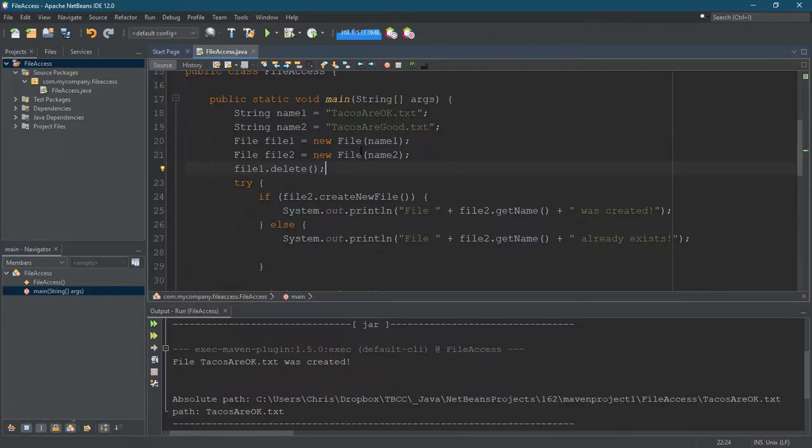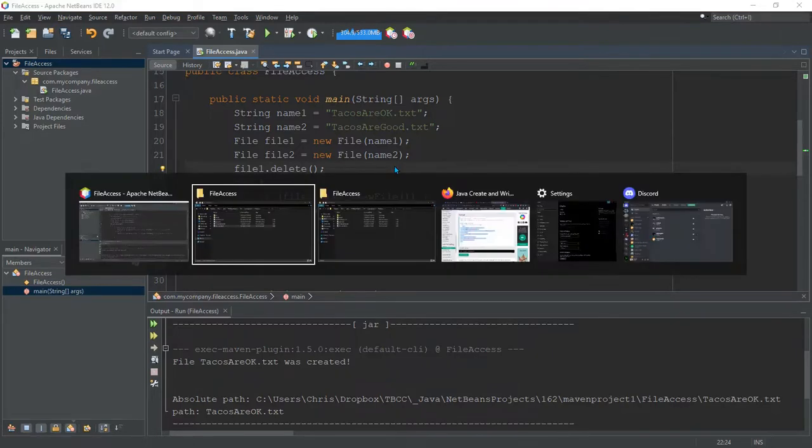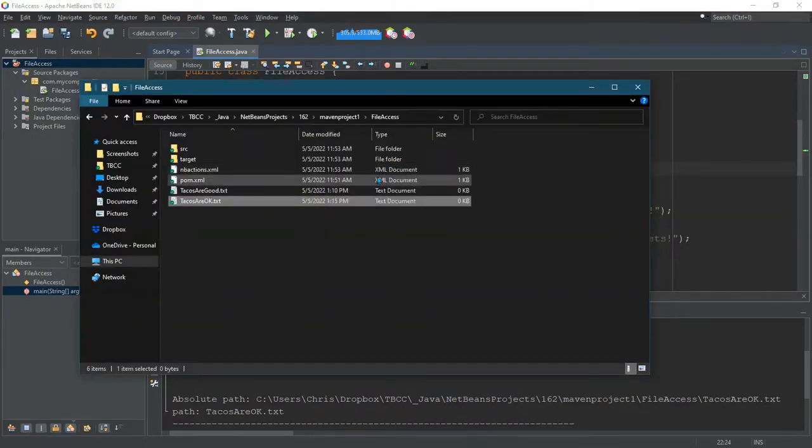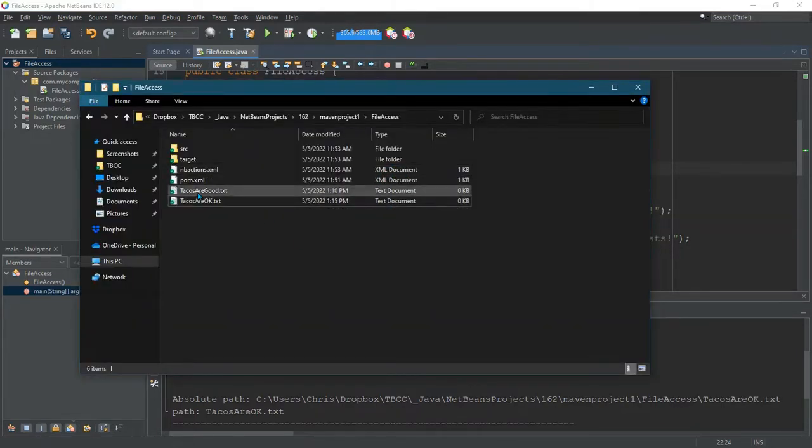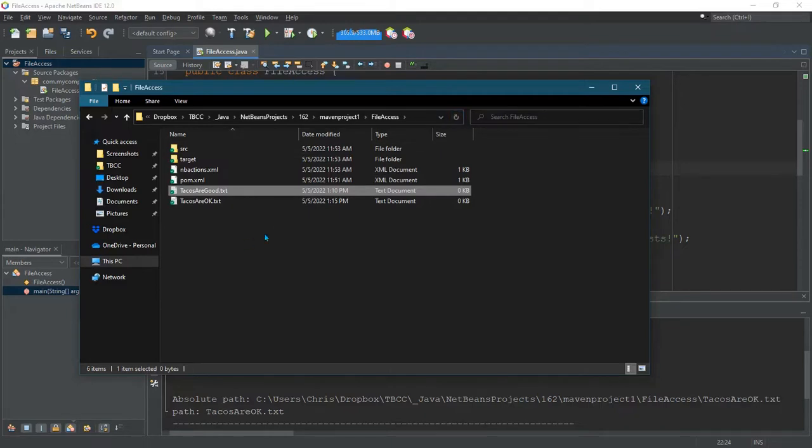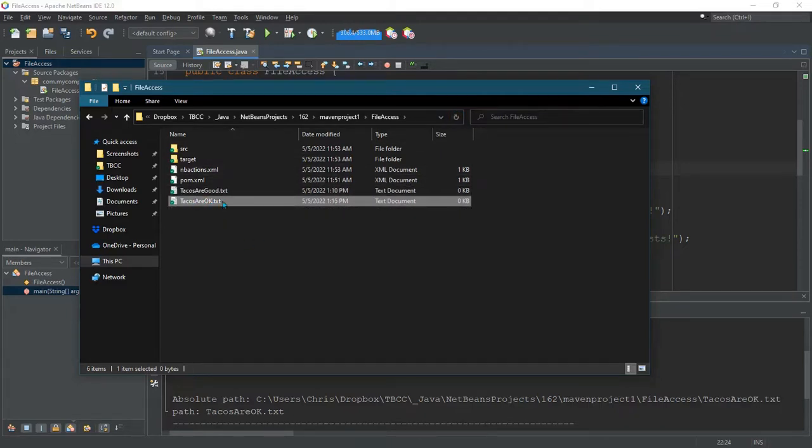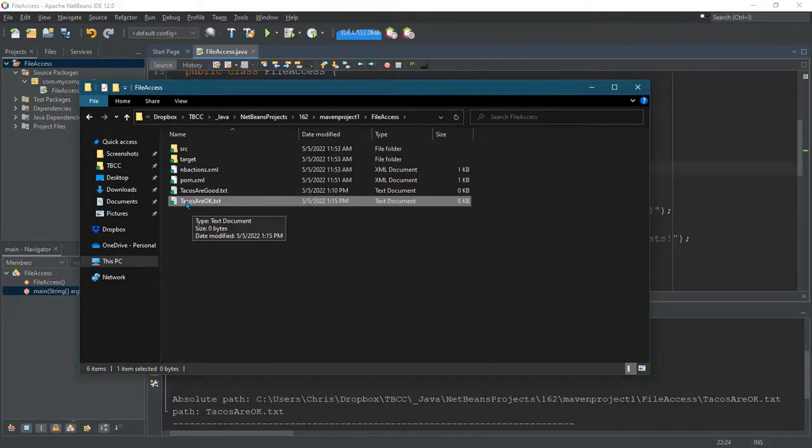And if you want, you could put a print statement here. The way I'm going to check this is I'm going to go over to my file access. You see tacos, I'm hitting refresh. So this is the current version tacos are okay is right here and I'm thinking this should get deleted.